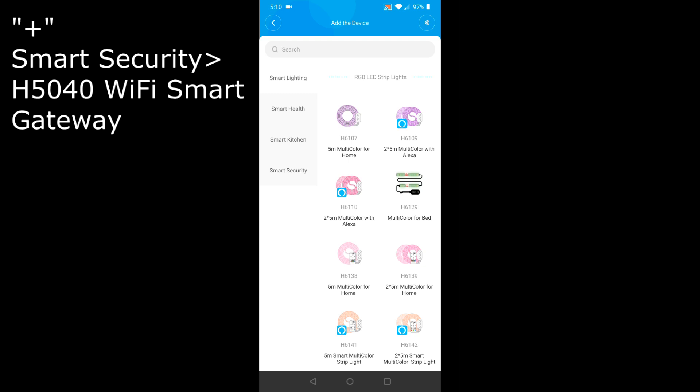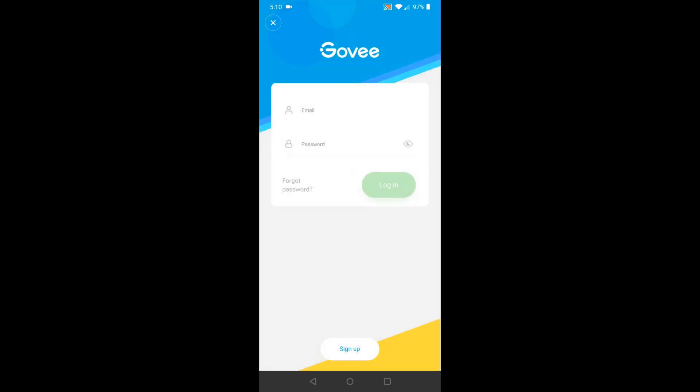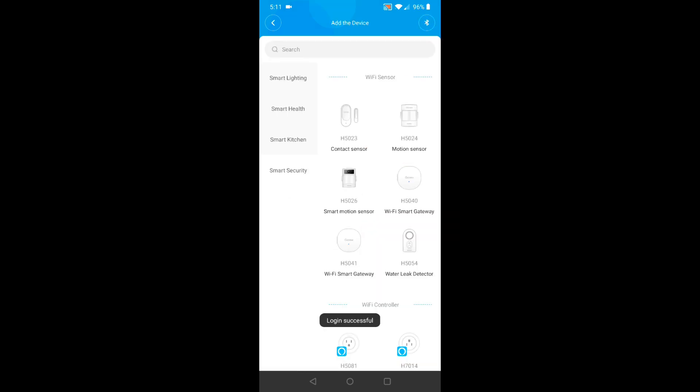I'm in the wrong section. Let's look for smart security. And there it is. So it looks like I'm going to have to create a logon. I'll click sign up.